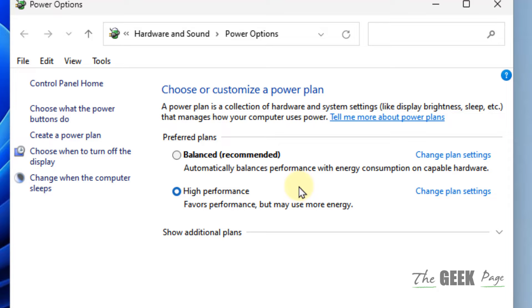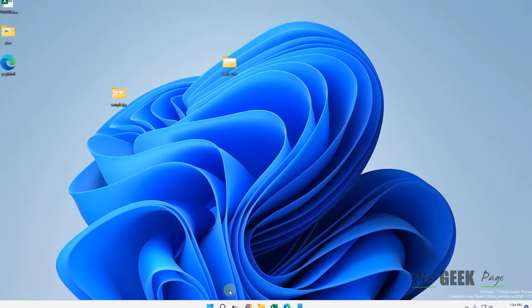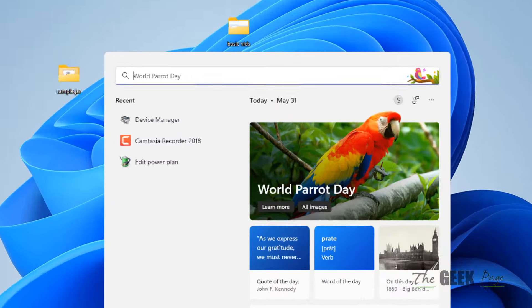Some users said choosing the Balanced plan fixed the issue for them, so try choosing Balanced and listen again. If this doesn't fix it, let's move to another method.